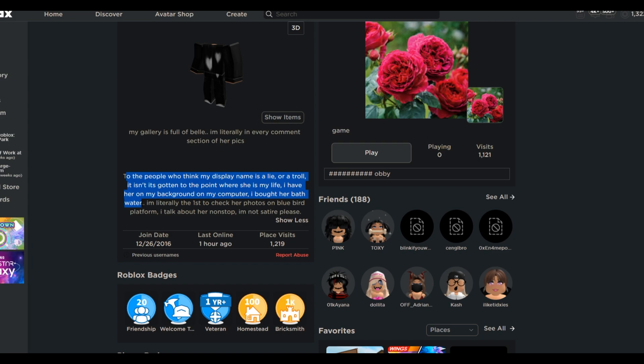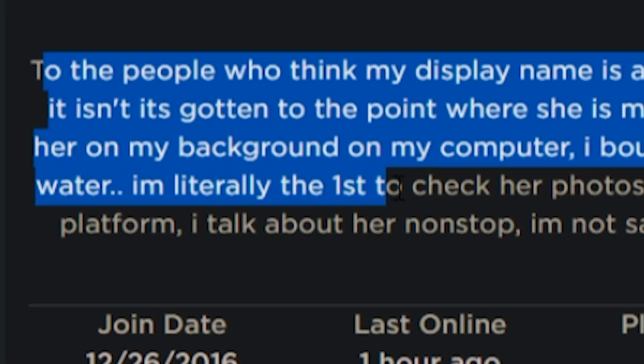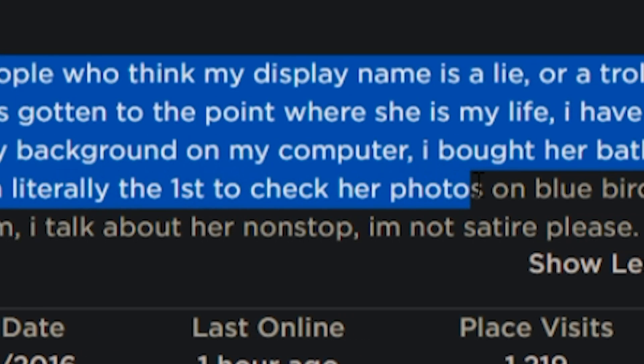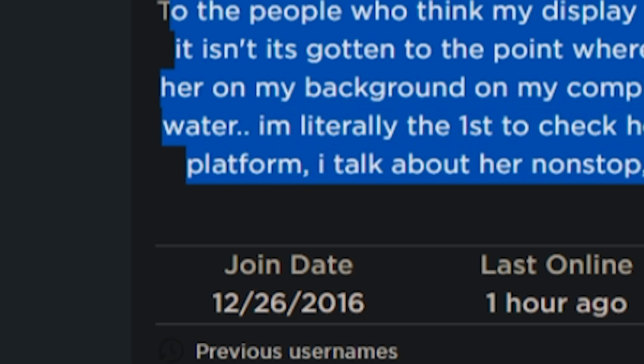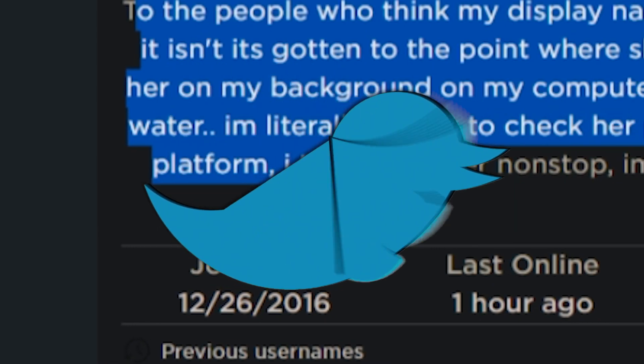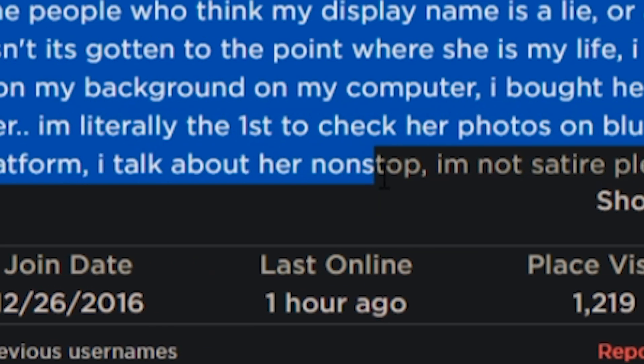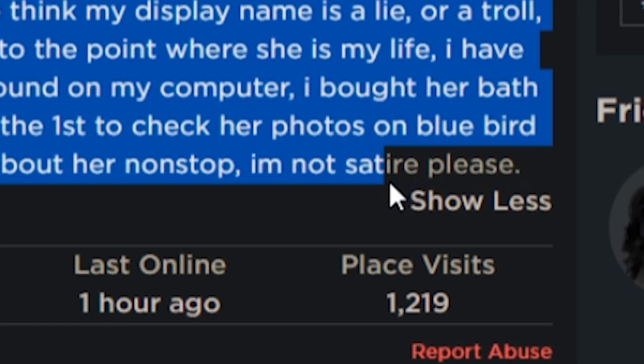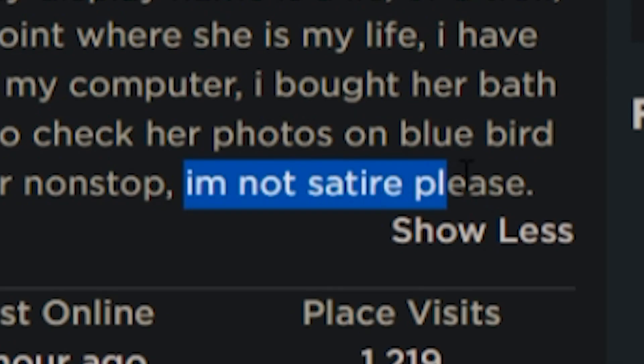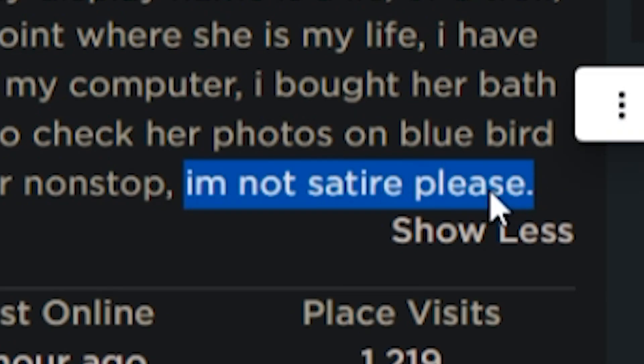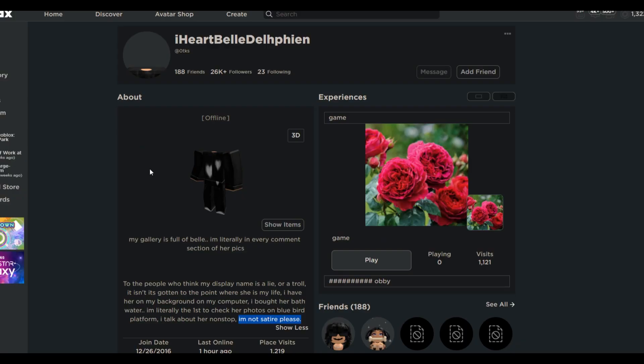To which she actually did sell. I know it sounds disgusting. She sold her bathwater and literally it sold out. She made probably millions, which is crazy. I'm literally the first to check her photos on Bluebird platform, which probably means Twitter. I talk about her nonstop. I'm not satire. So he adds this. I would have thought it was a straight joke, but he literally adds I'm not satire, please, at the end. So that just scares me. I don't know what to say about this profile. I'm just gonna move on.